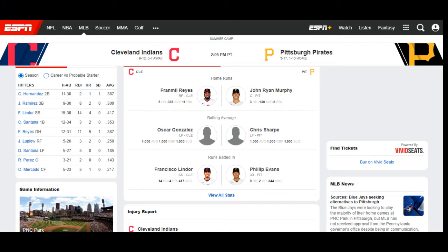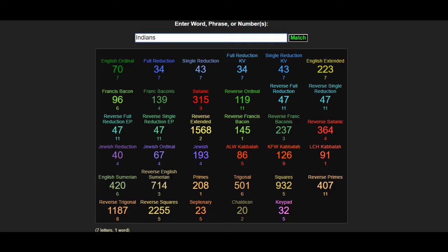Now we have Cleveland at Pittsburgh, and this game right here gonna go with Pittsburgh even though they don't have a good record. I see some things in the codes that point to Pittsburgh in the win today.